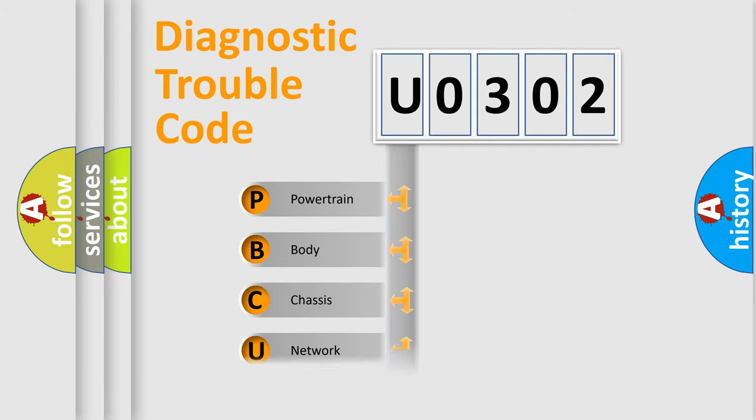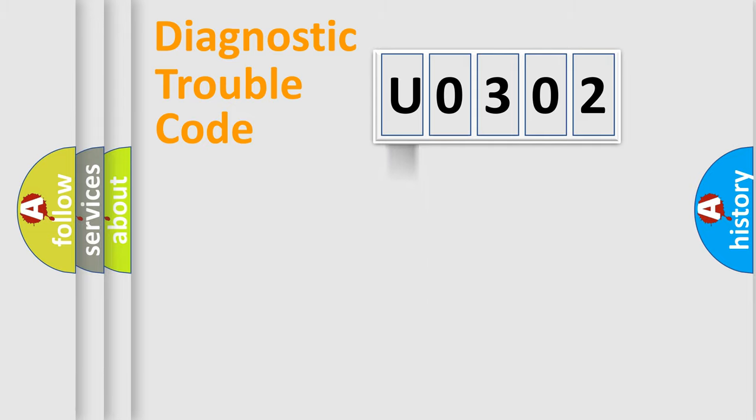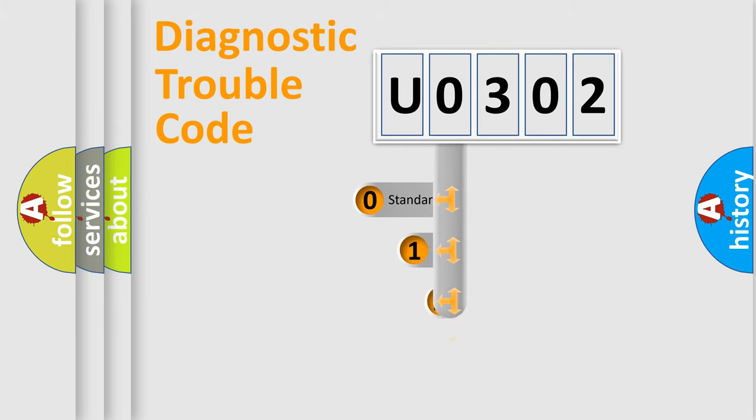Powertrain, Body, Chassis, and Network. This distribution is defined in the first character code.